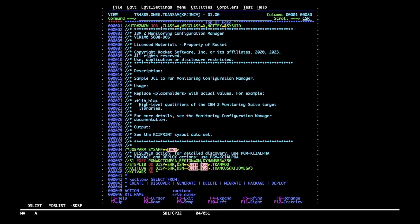I will now customize the job card. I will give the job a meaningful name and will get rid of the notify so it doesn't interrupt us too much.